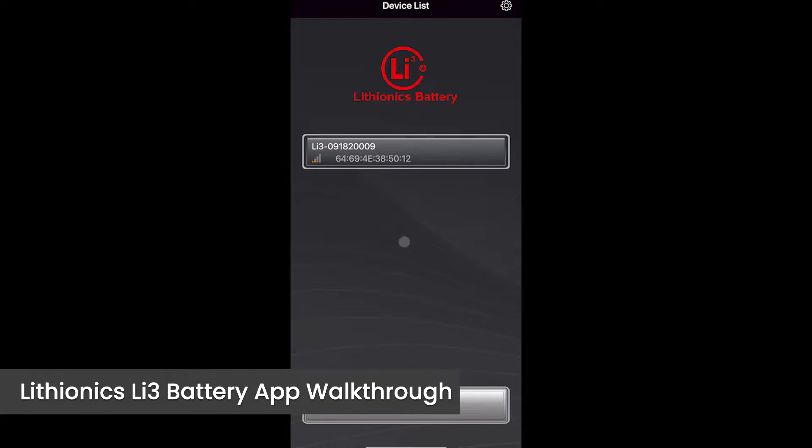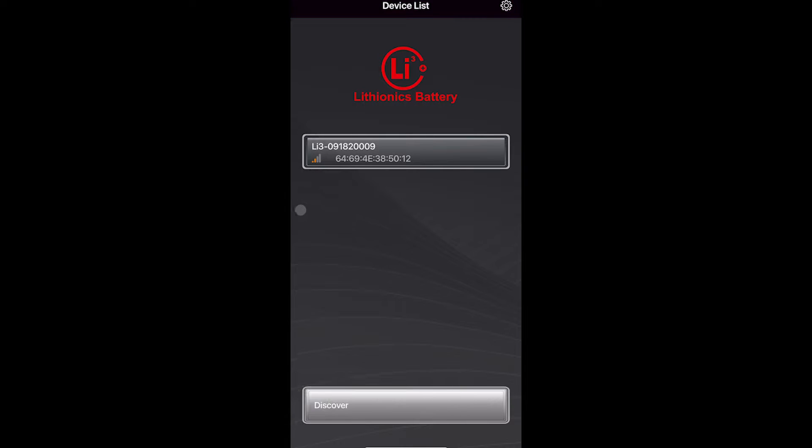This is a little how-to video on how to use your Lithionics app. There's only a single battery right here in the app. If you have multiple batteries in your vehicle, you will see multiple batteries in the app.